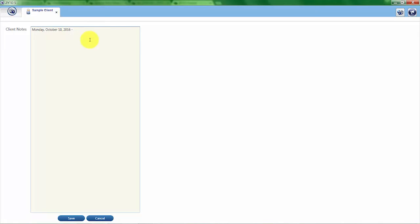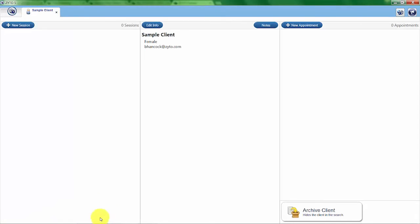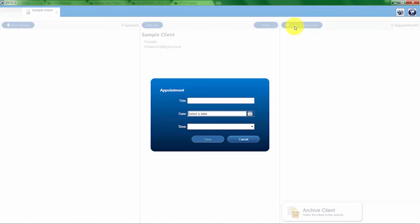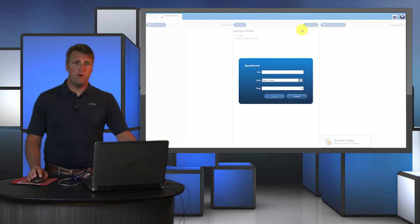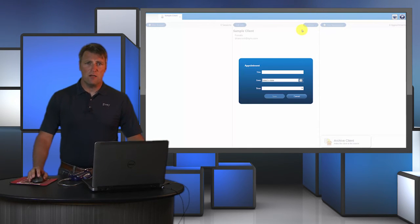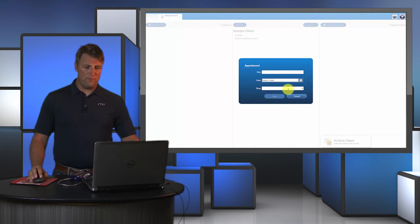There's also the ability to create a new appointment. You would use this to enter the client's next appointment date, which can be included on the final report.